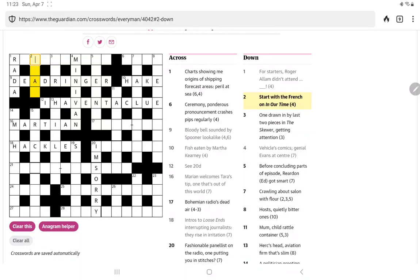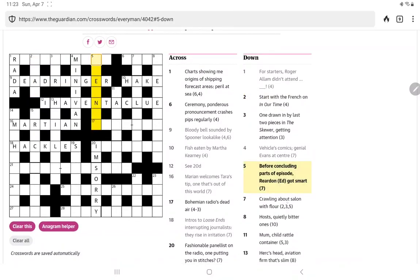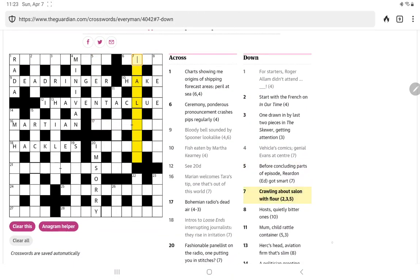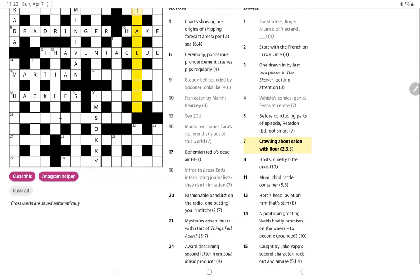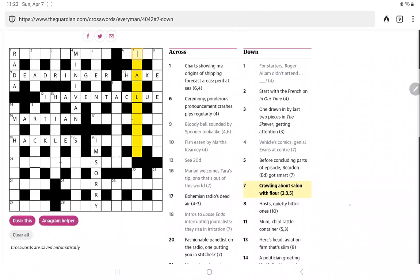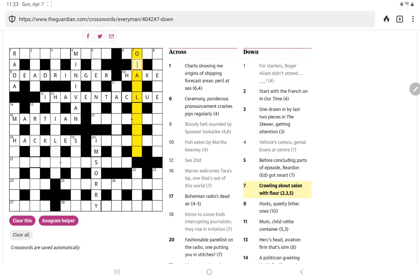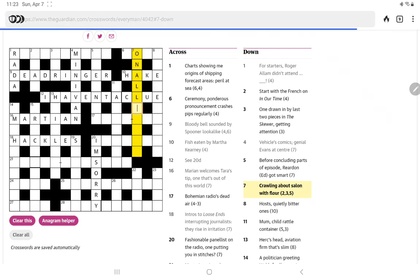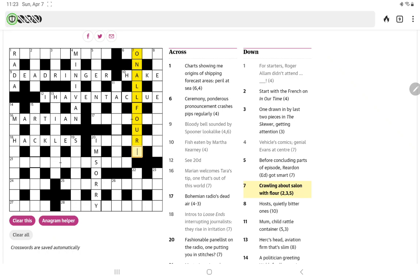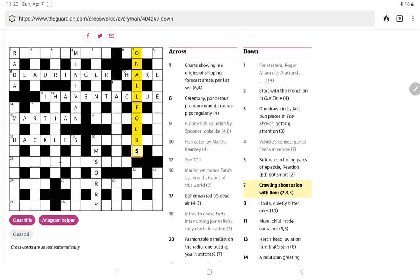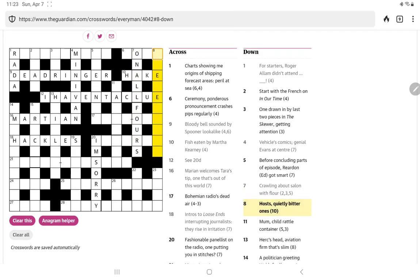How about intros to loose ends? Well, that would probably be the L and the E. Interrupting journalists. They rise in irritation. Well, your hackles can rise when you're irritated, and hacks are journalists. All right. Just getting some good letters.